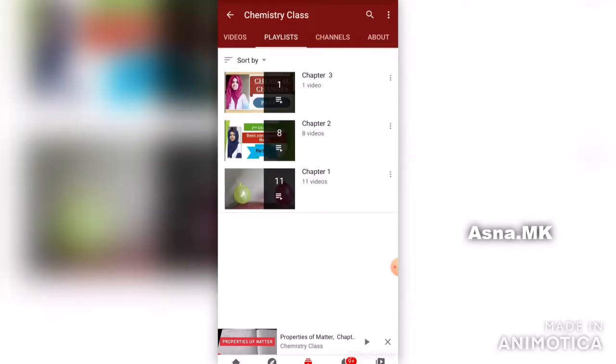Chapter 1, Chapter 2, Chapter 3. Please click on the bell icon.